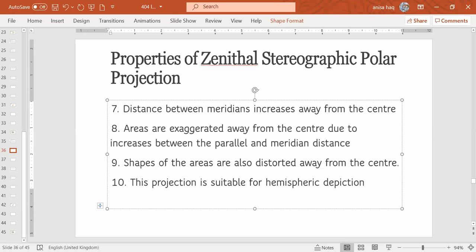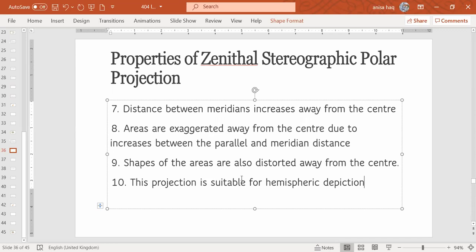When we have to show the hemisphere, like here, if you would look at point number 8, areas are exaggerated, so compared to gnomonic projection which we have already done, comparatively area exaggeration is very low. And we have also written that 40 degrees from pole it depicts nicely, but overall, if we want to see the hemispheres, then this projection is helpful, especially in terms of the overall look of the hemispheres.